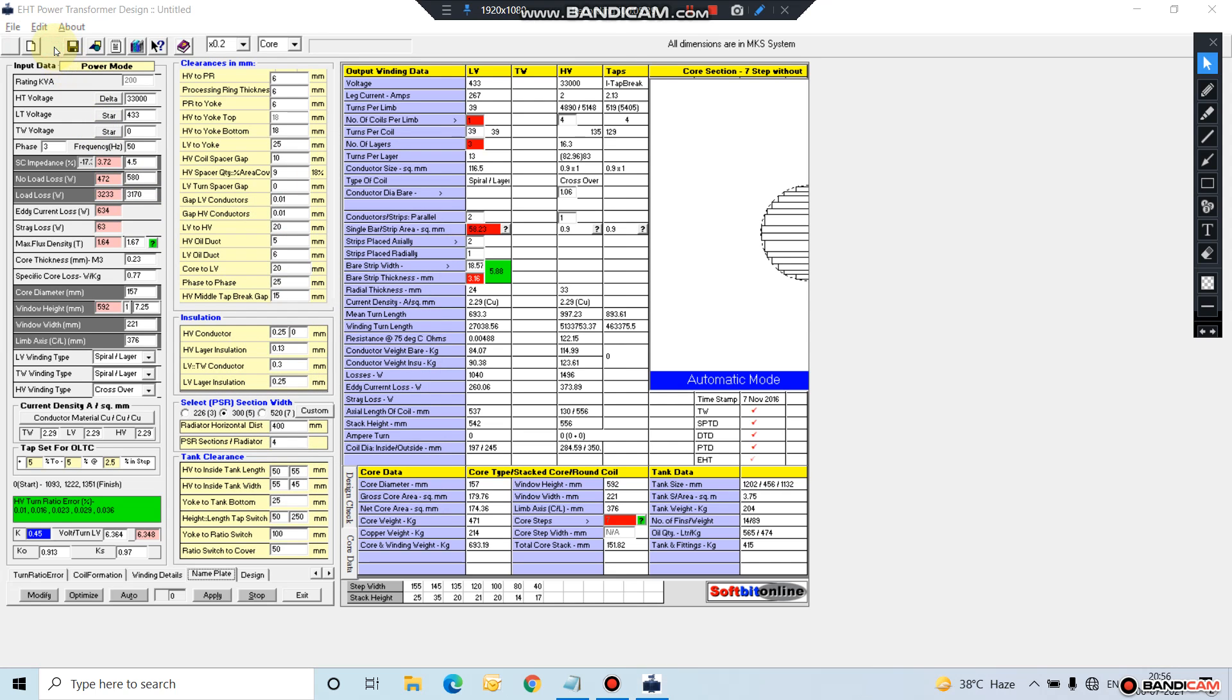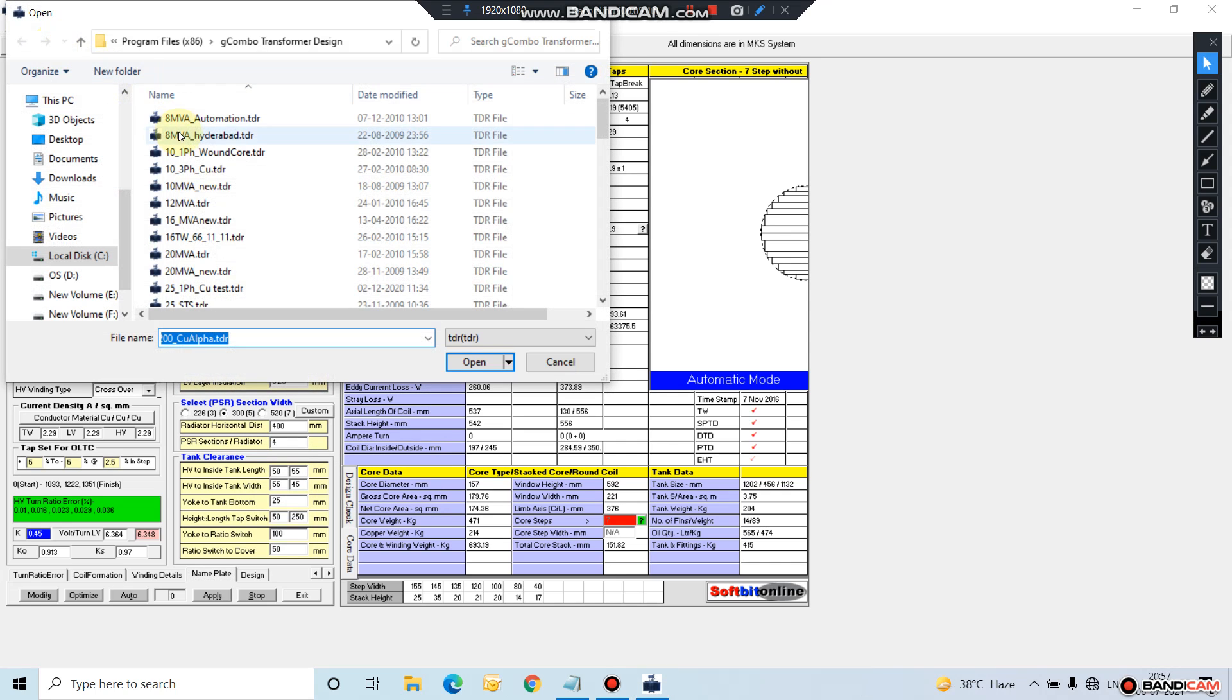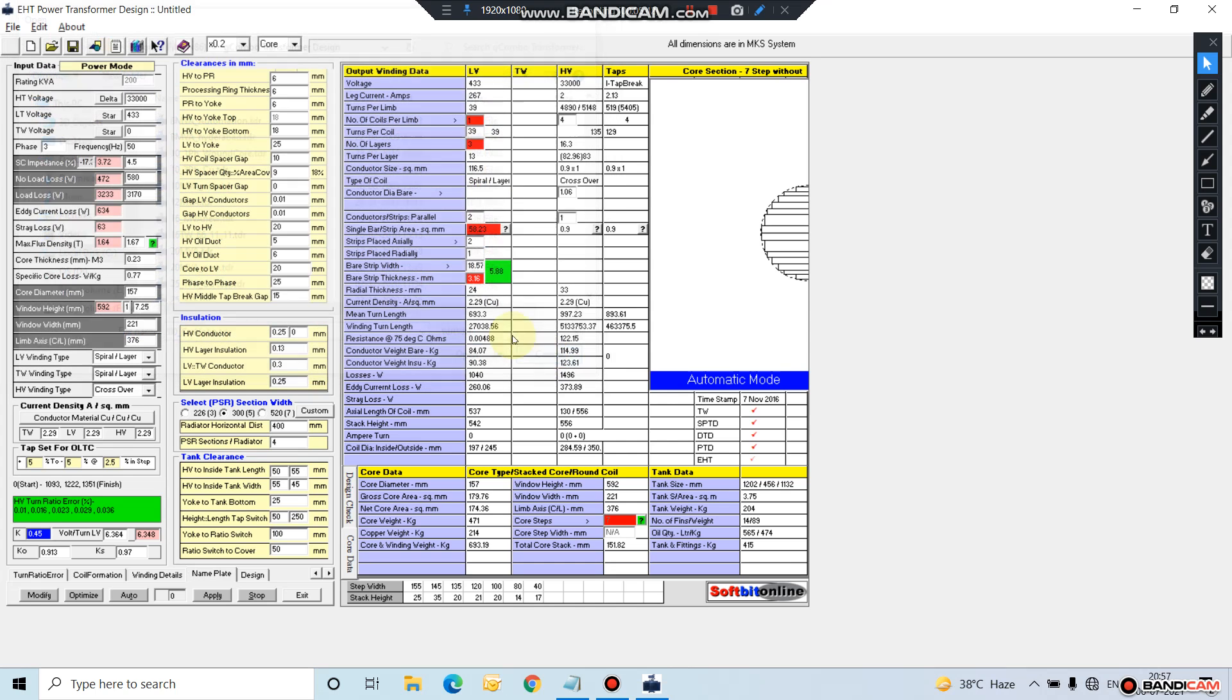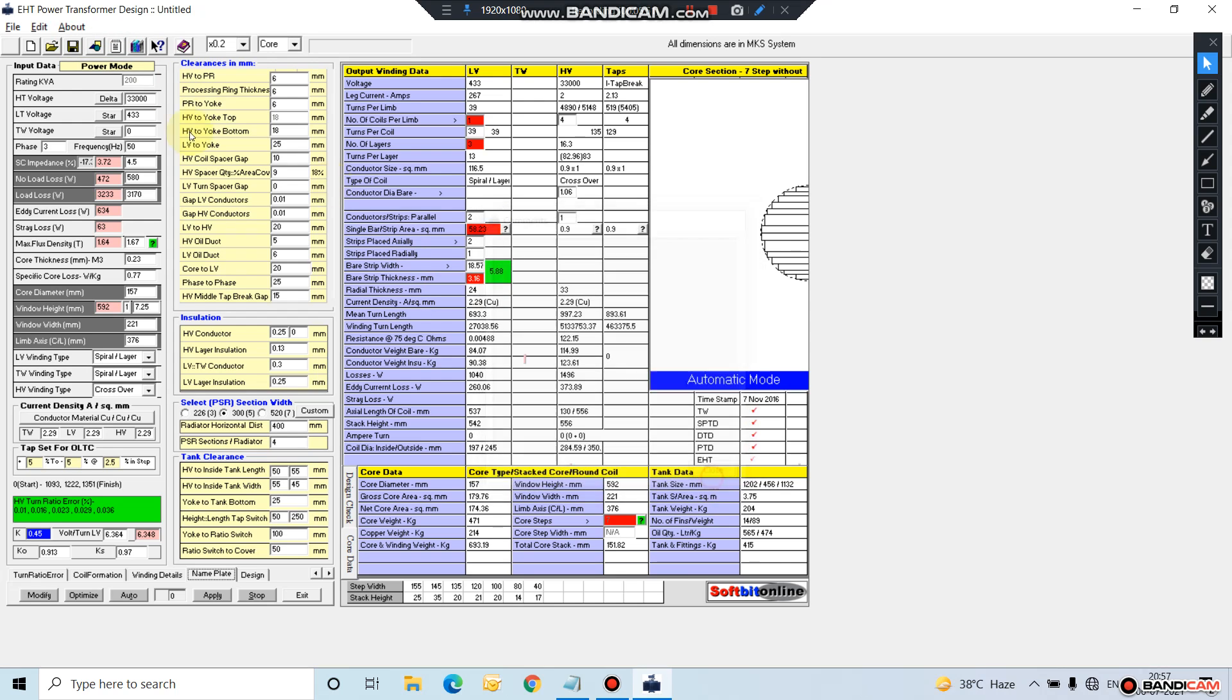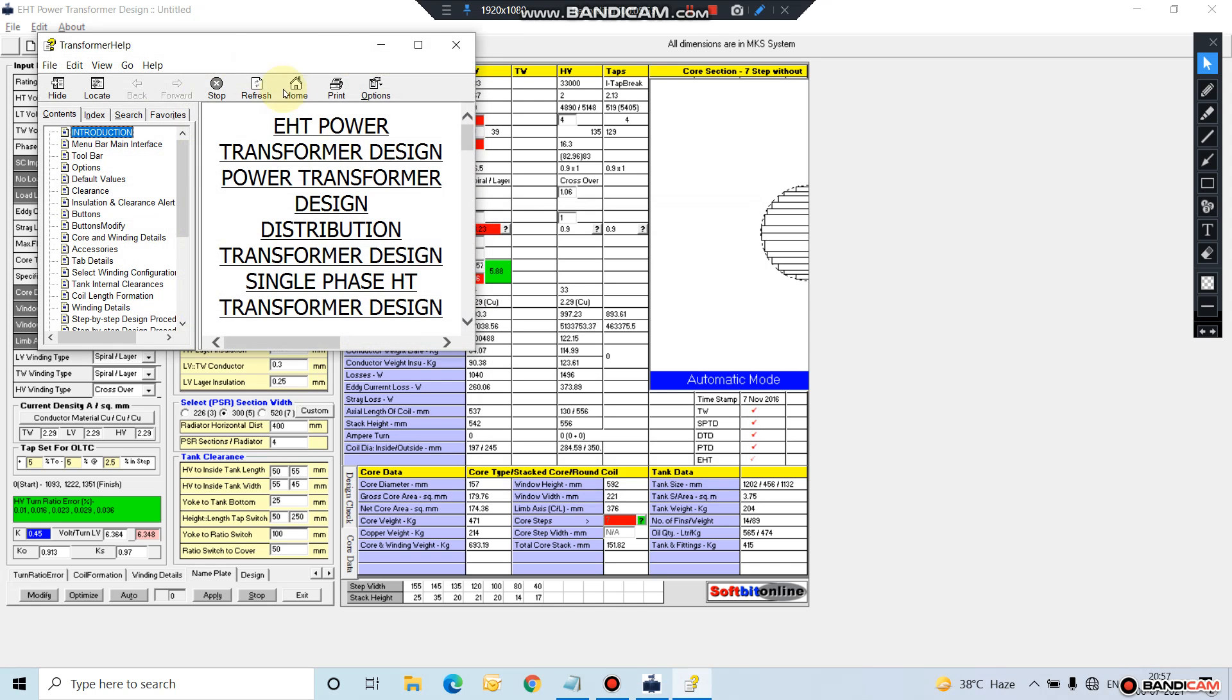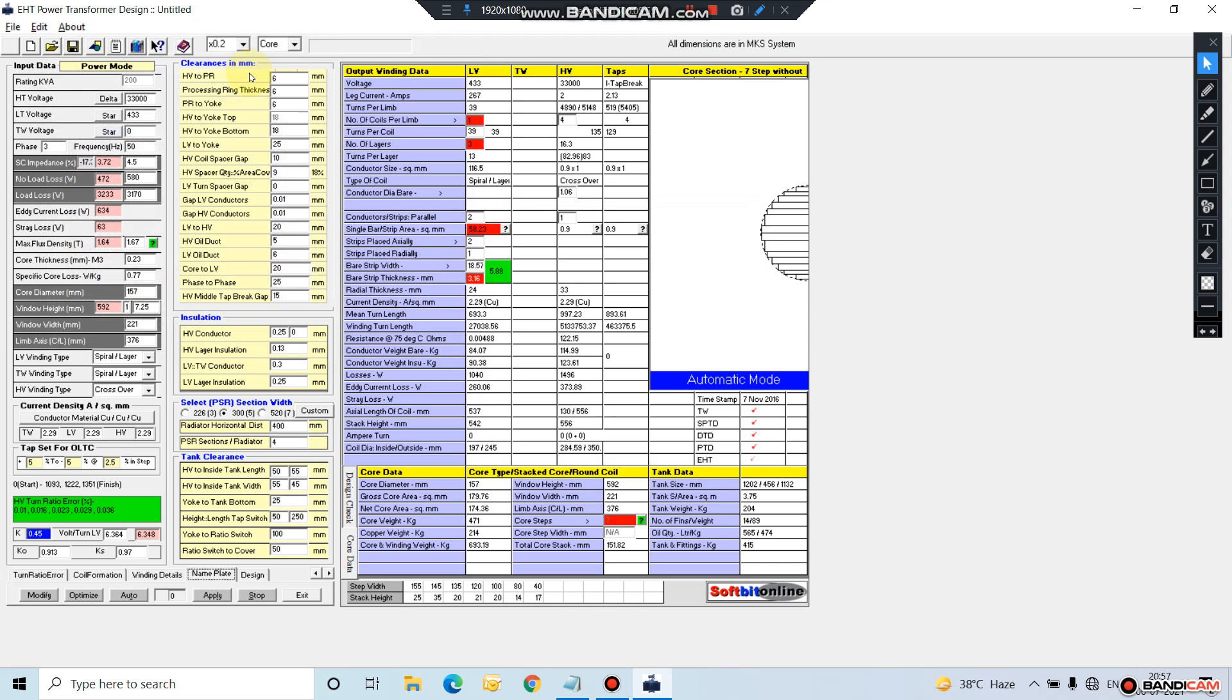Then here you can select your save design. If you want to store some comments about that particular transformer, you can store here. This is the help file.